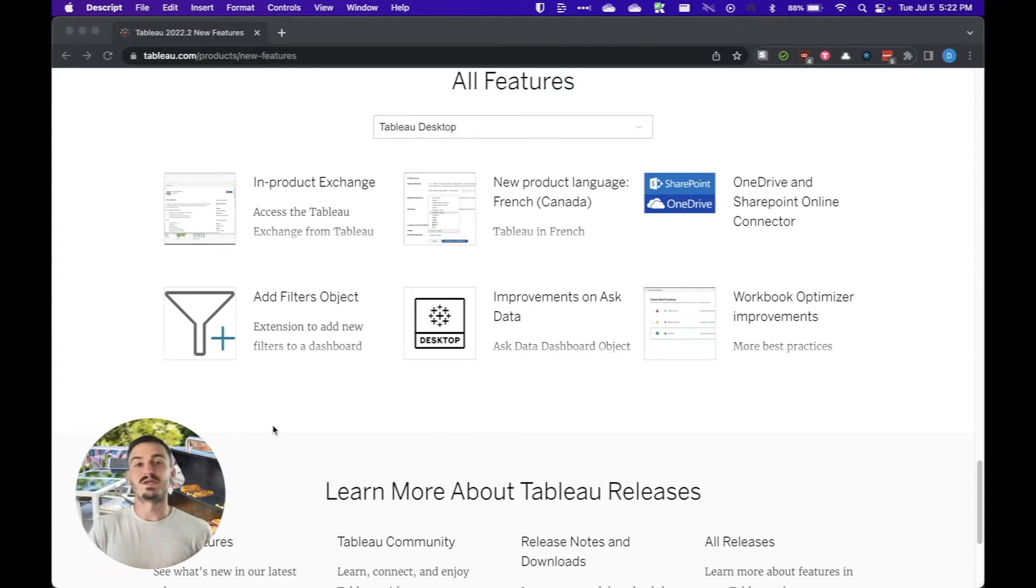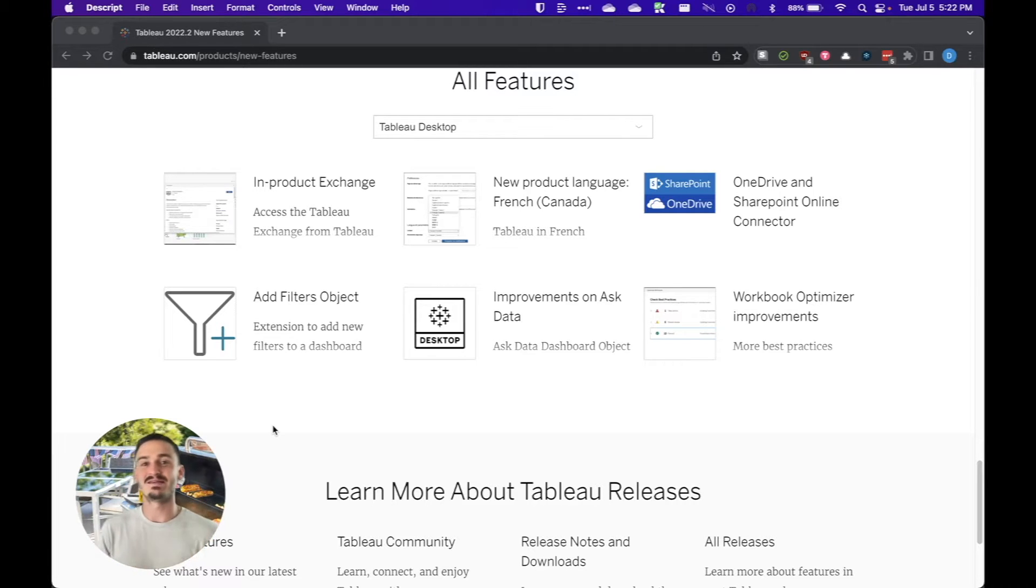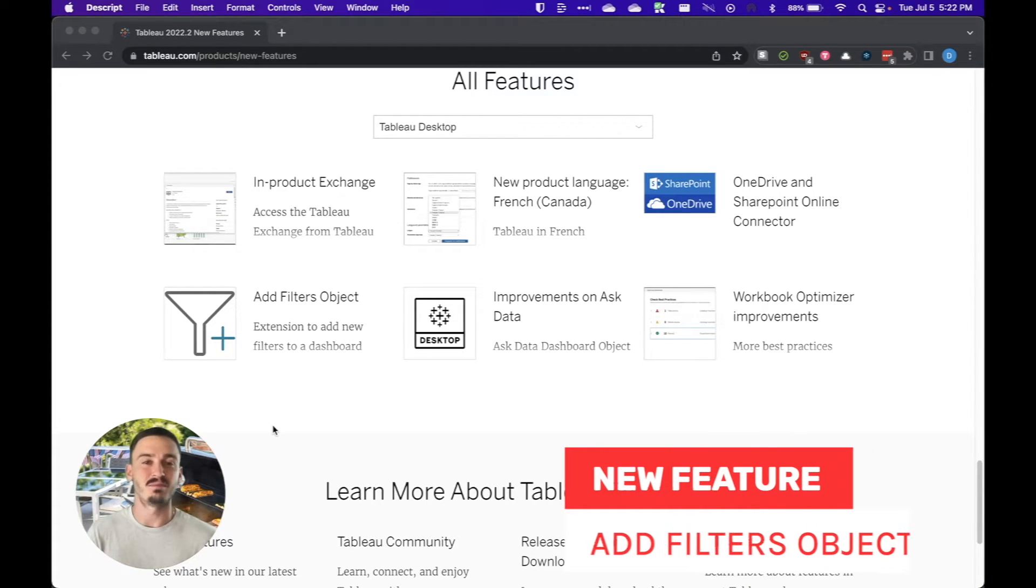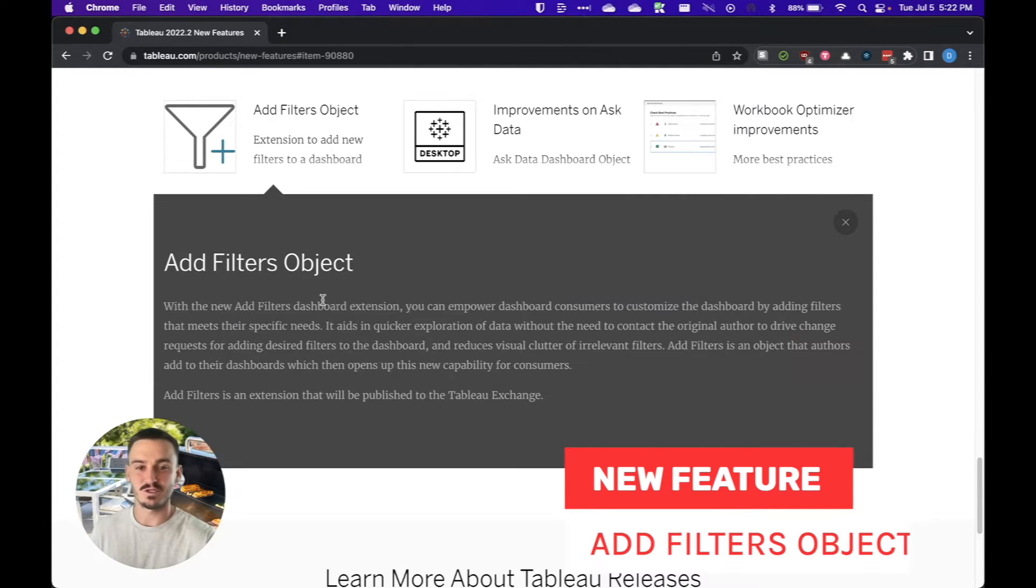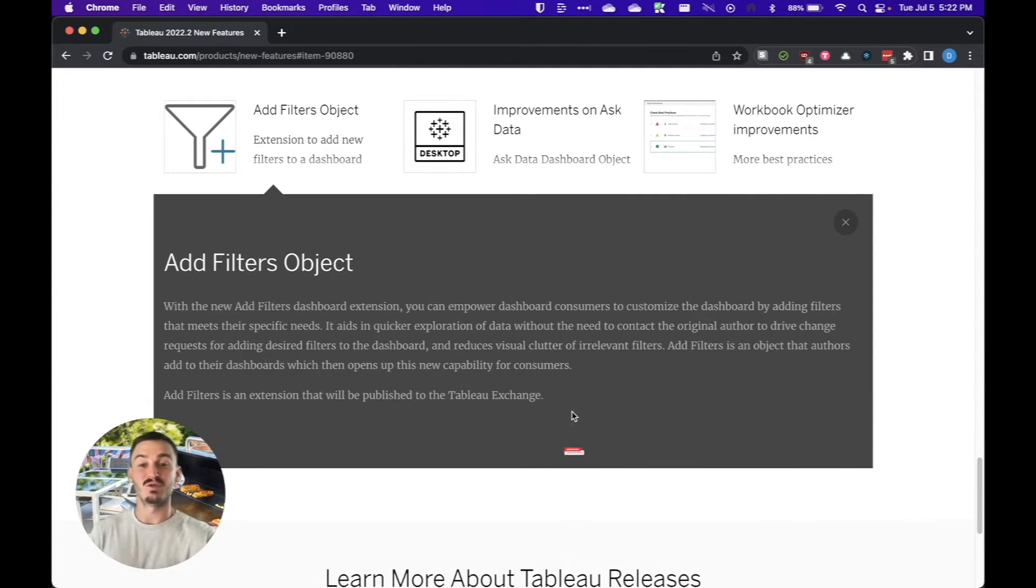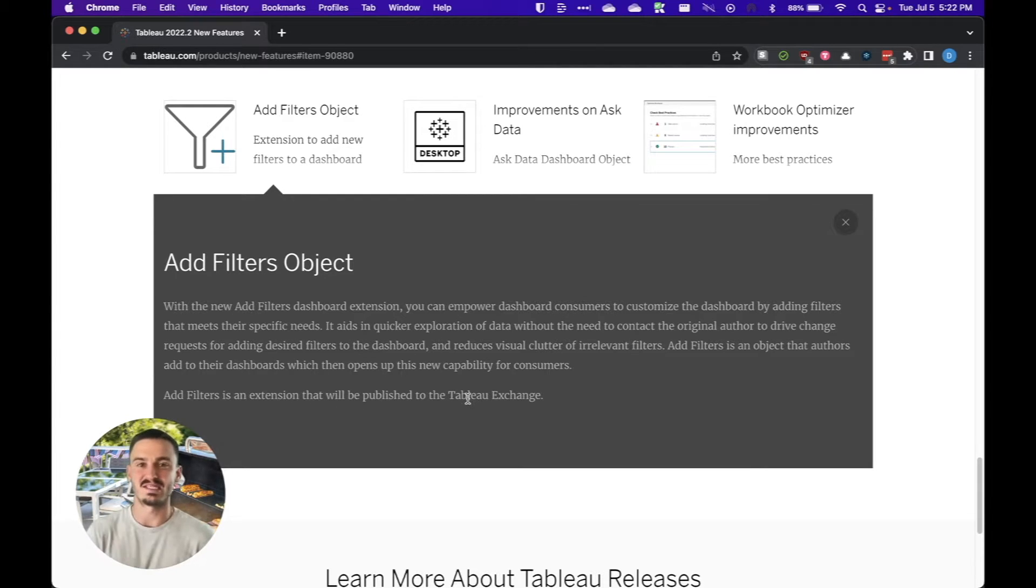First big new feature is actually something that hasn't been released even though it says it has. It's called the add filters object and if I open it up on the new features page here, you can see that Tableau says add filters is an extension that will be published to the Tableau exchange.